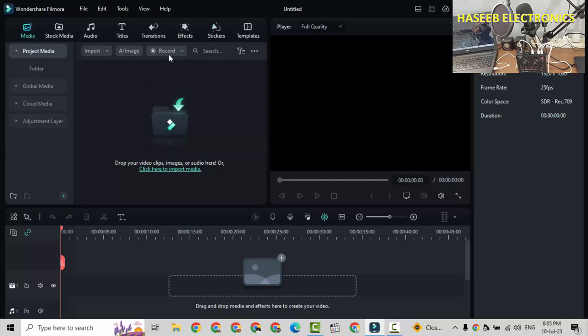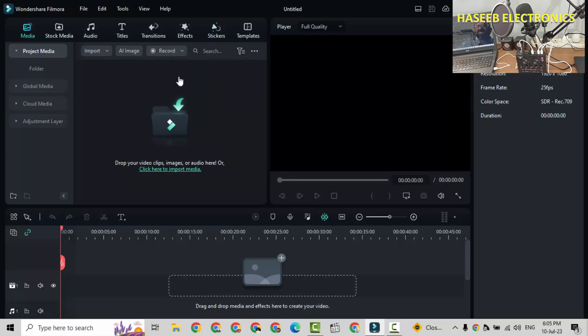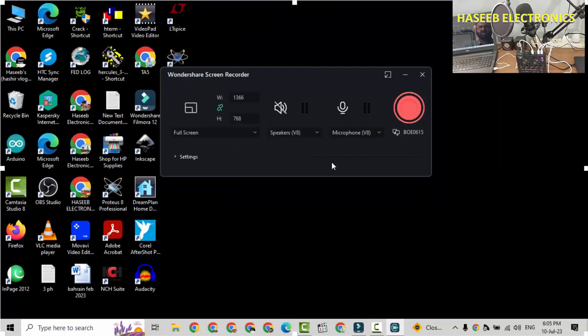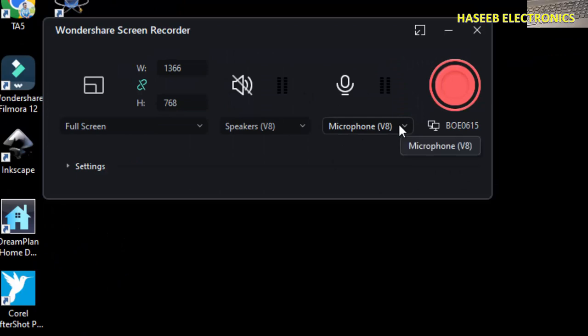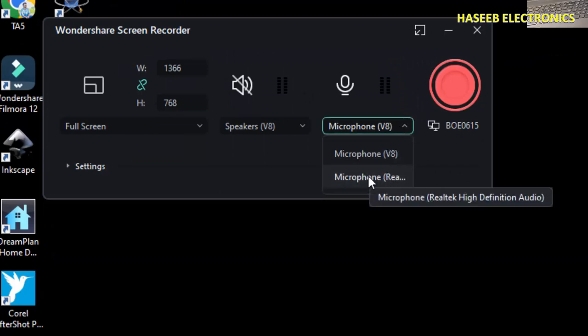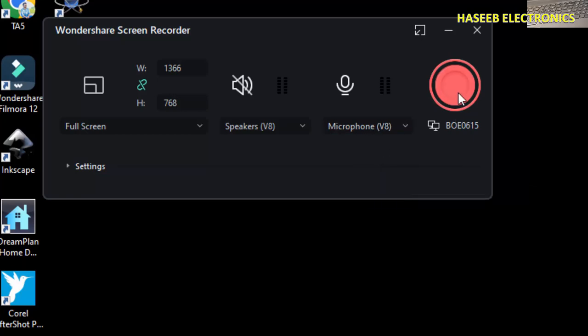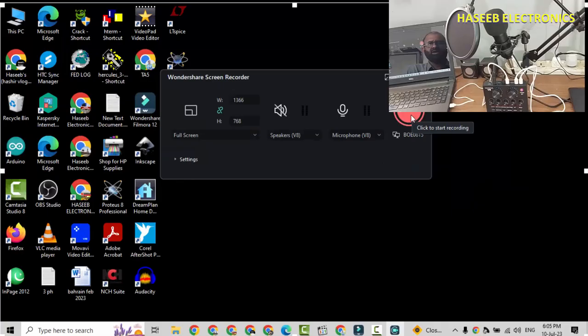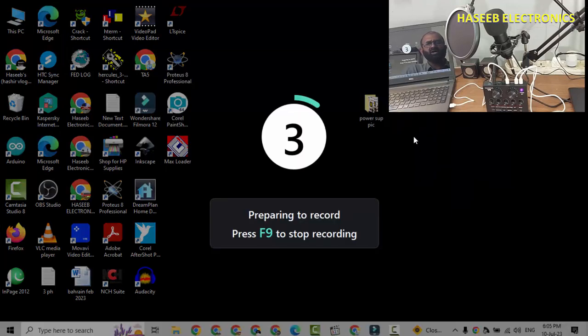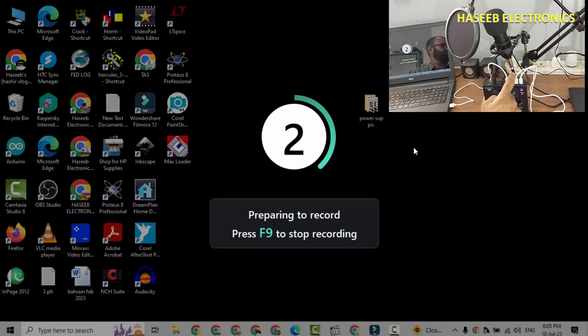Now come to Filmora Wondershare, Record PC Screen. From here we can select the microphone. Are we going to use computer microphone or V8? So we will select V8. Now it will record from this device.